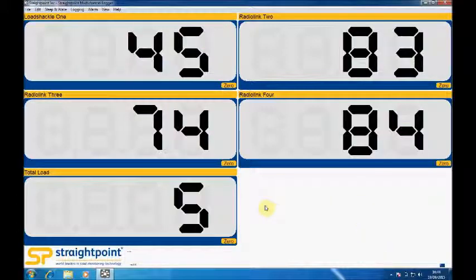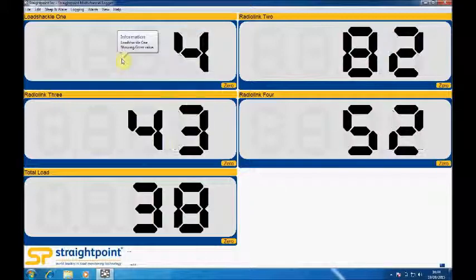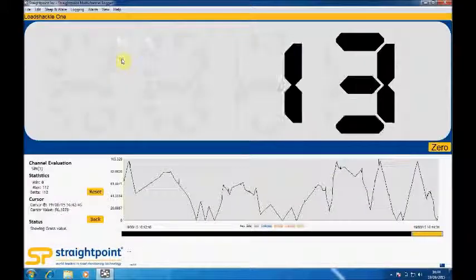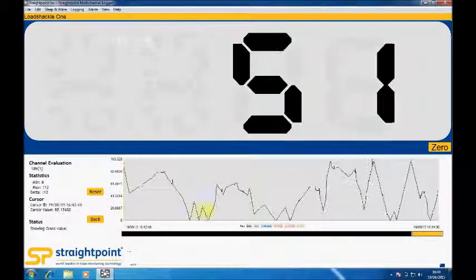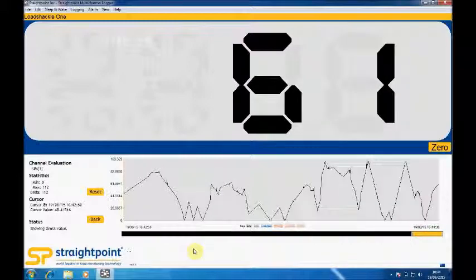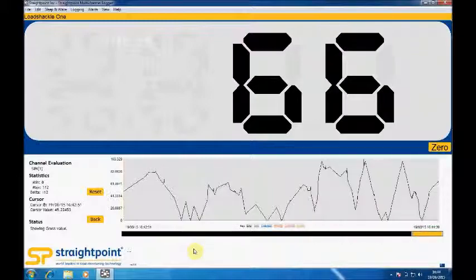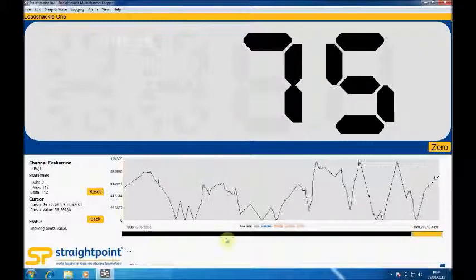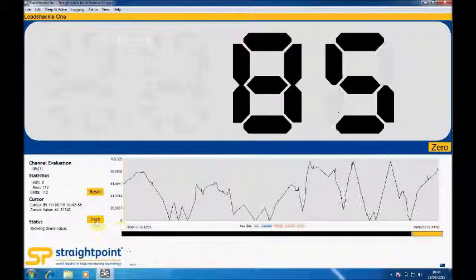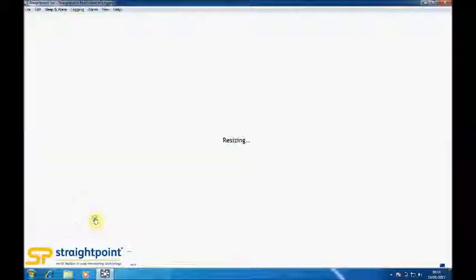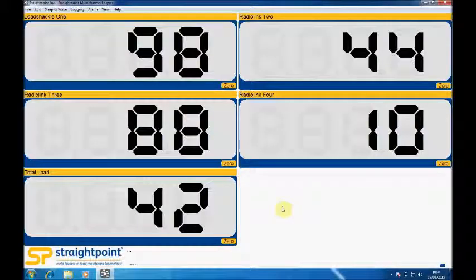When you're in this display mode you can click on any one of the load cell inputs. Once inside this screen you can see minimum maximum values for that particular load cell. You can zero the display and you can then come back to the original display.